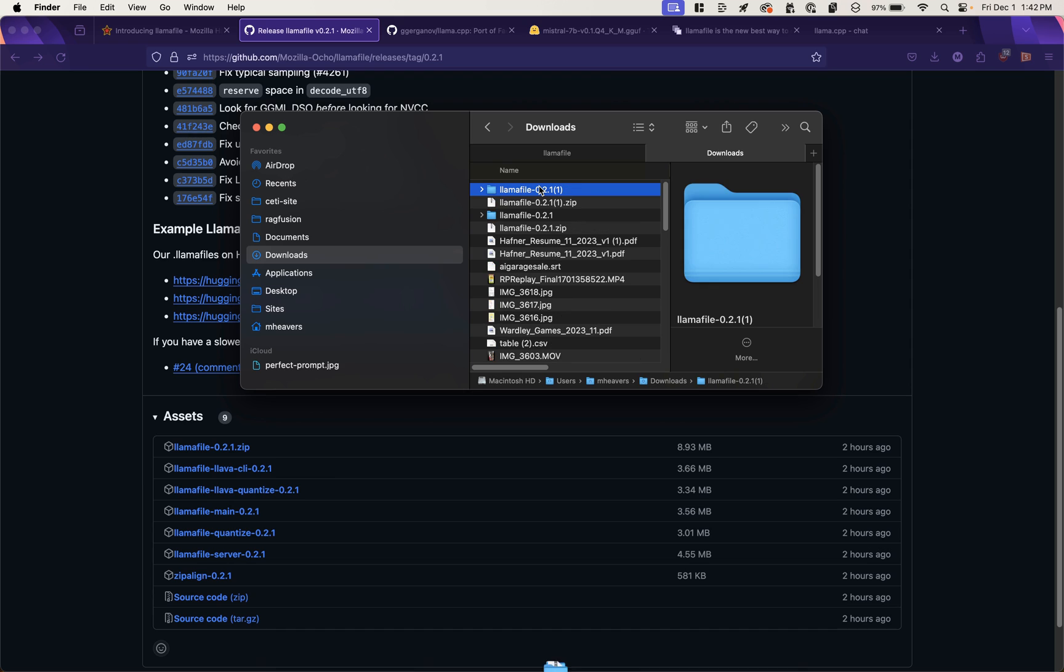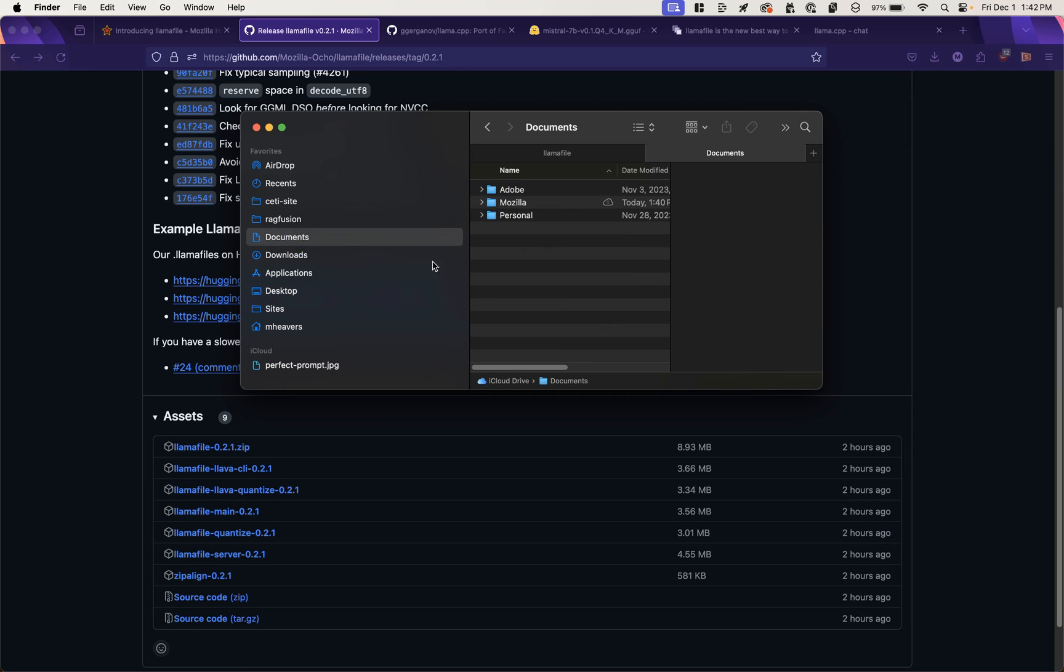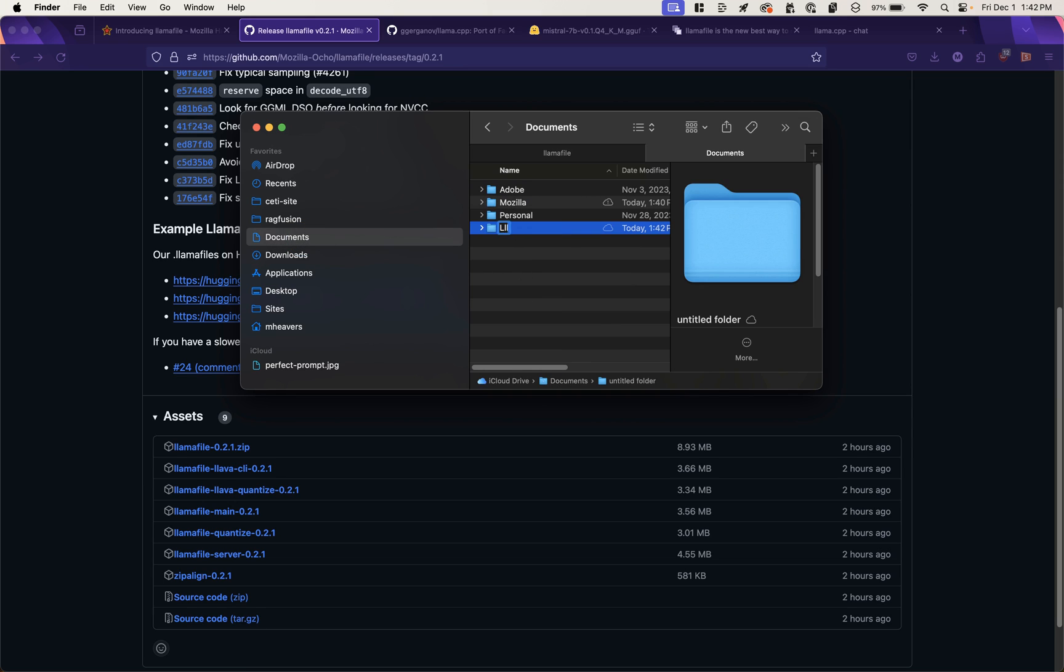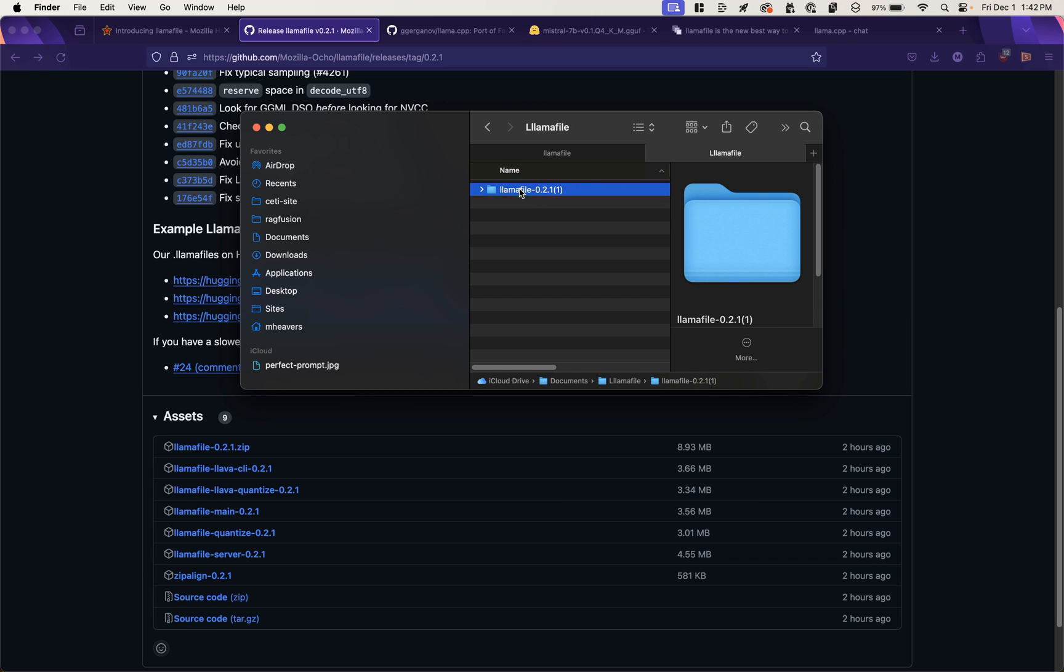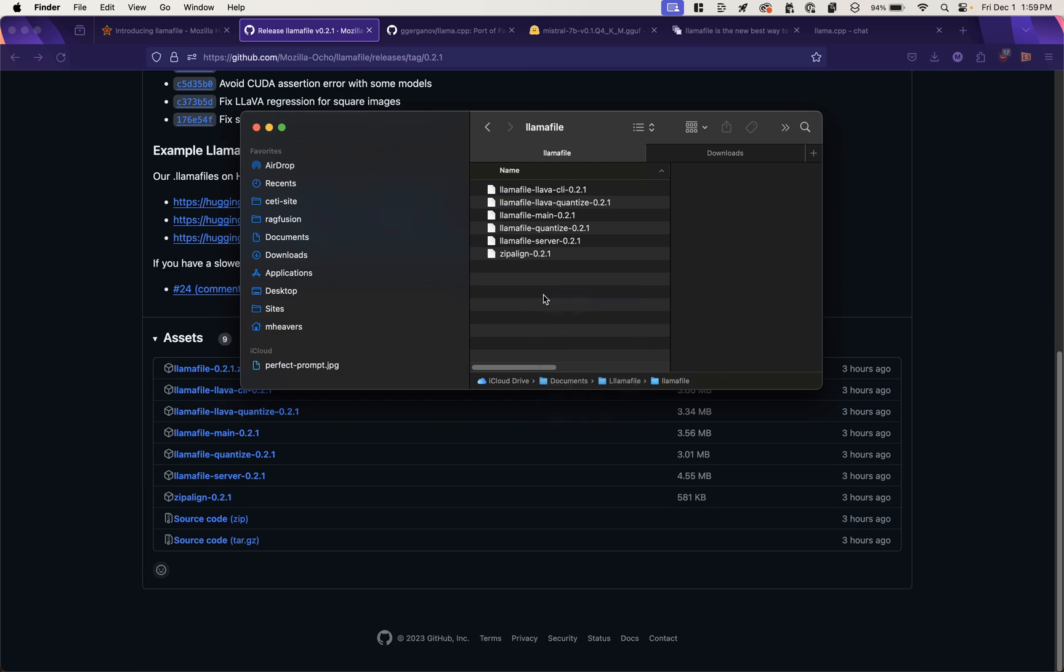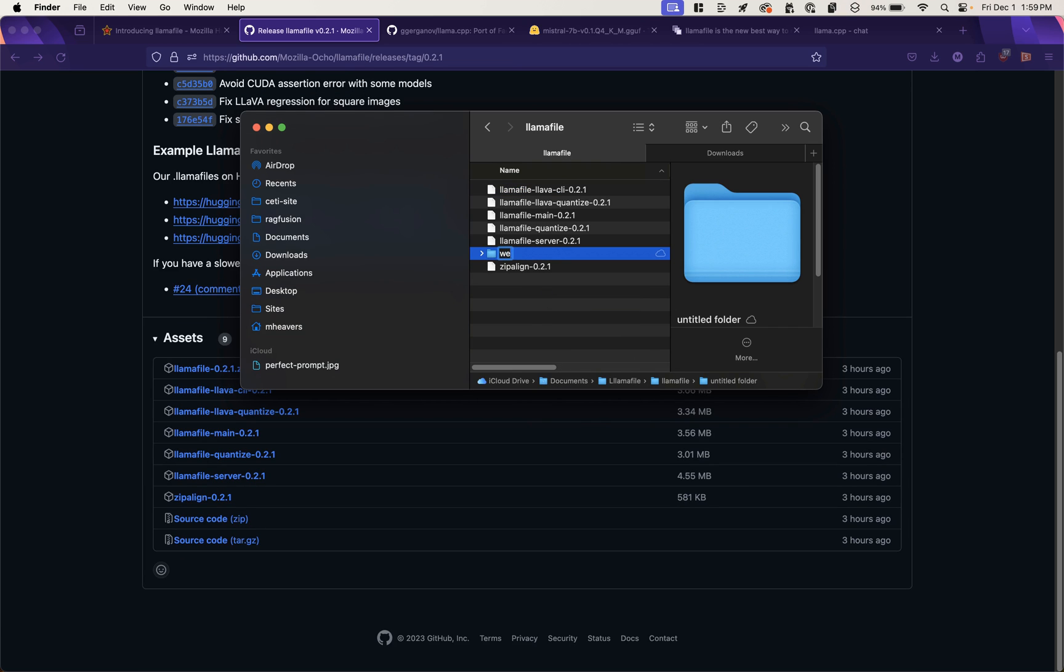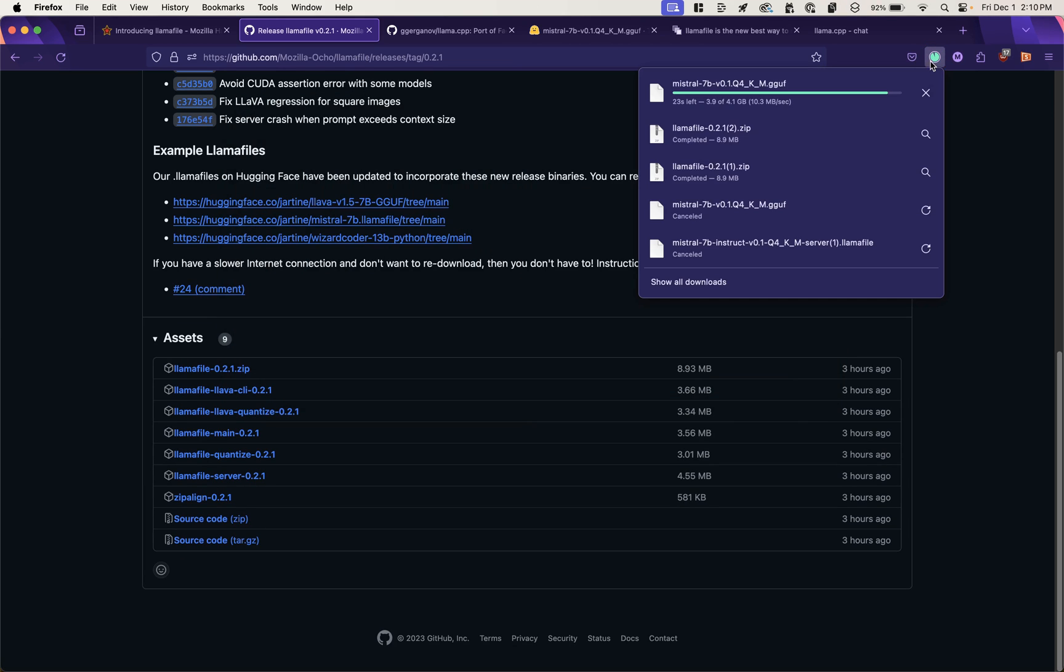Once I have that, it's going to unzip it. So I'm just going to put this in a directory, put it in my documents. Just call it LlamaFile. And now in here, I'll make a directory called weights and see where my download's at.